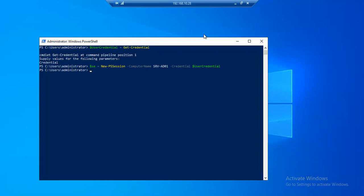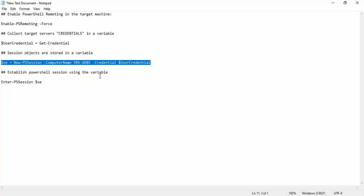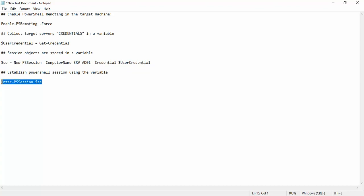So under C we will have the objects of New-PSSession command.